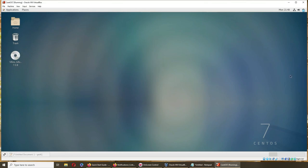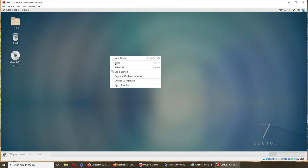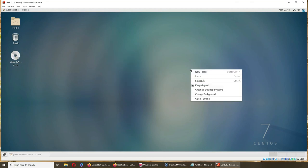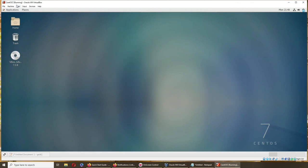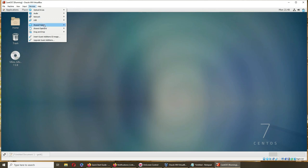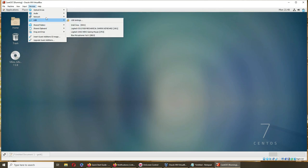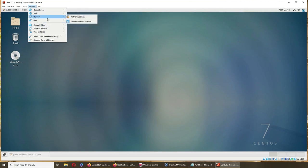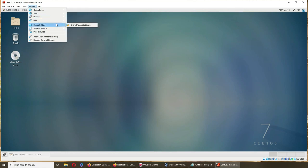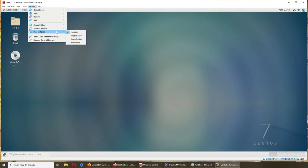But can I copy and paste the file? Let's see, copy... no, I can't. So from the host I can copy and paste the file, still not. But that was it for the shared folder, shared folder settings, shared clipboard, drag and drop.